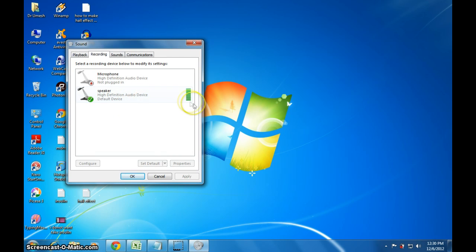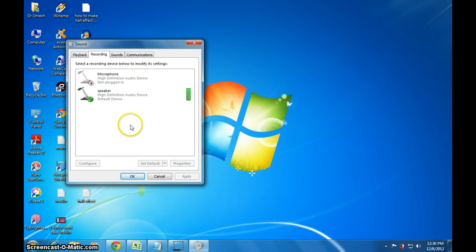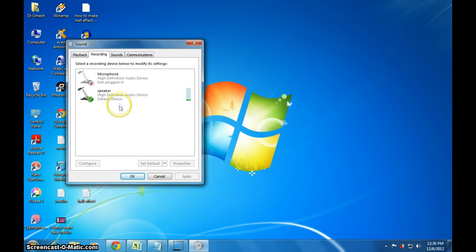Here, you can see the column which is going up and on. Now, there are two things. If you have got a microphone attached, this menu will be there. If not, there will be one more menu which is actually the speakers. The speakers will themselves be used as a recording device.